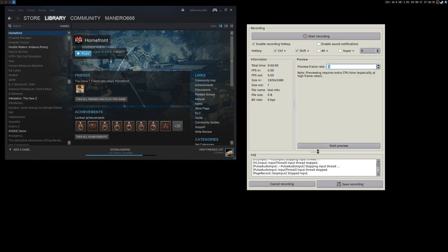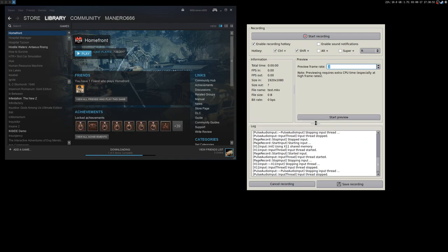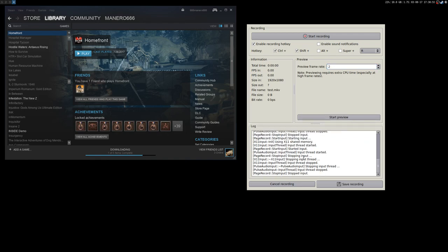Then you have the log page — the log section. If you have problems, check it. You can also start Simple Screen Recorder from the command line.